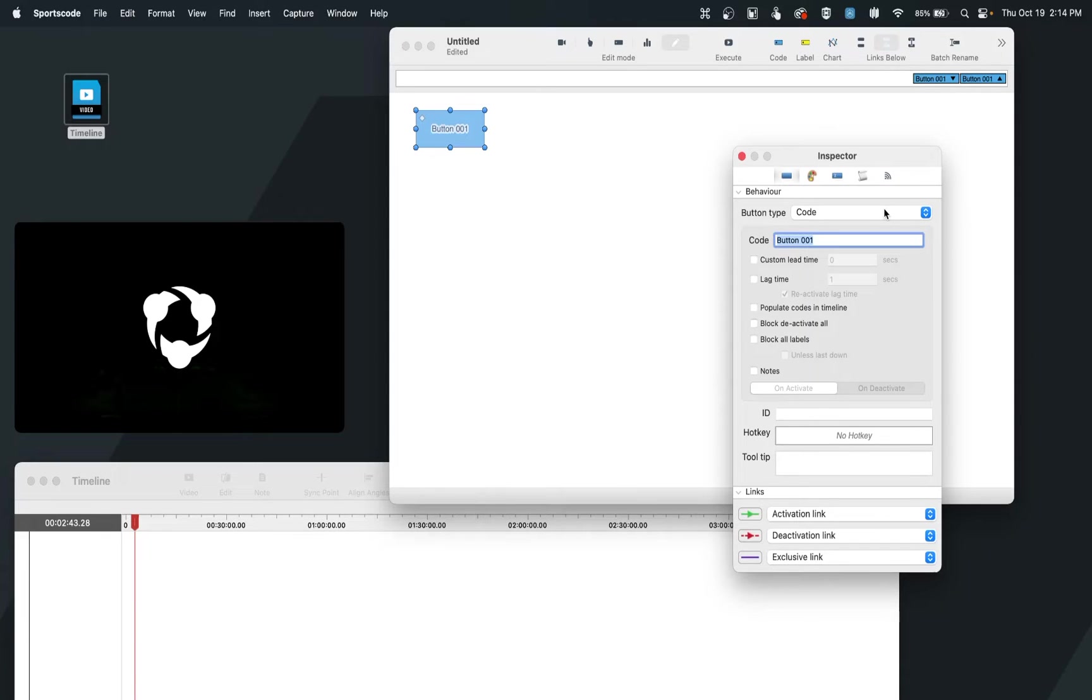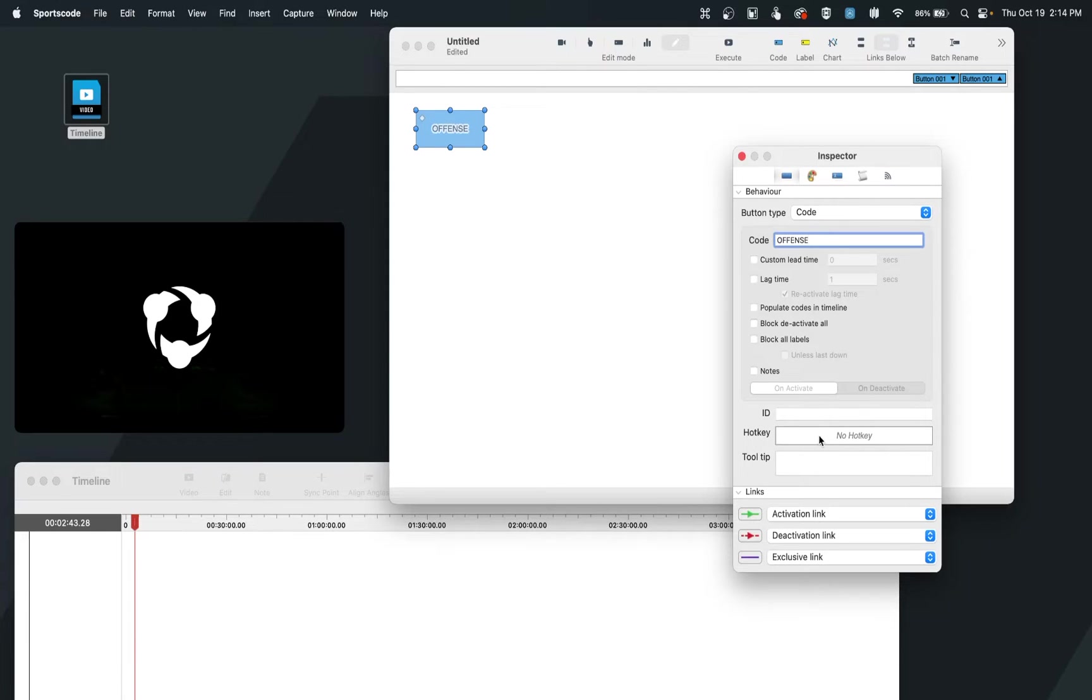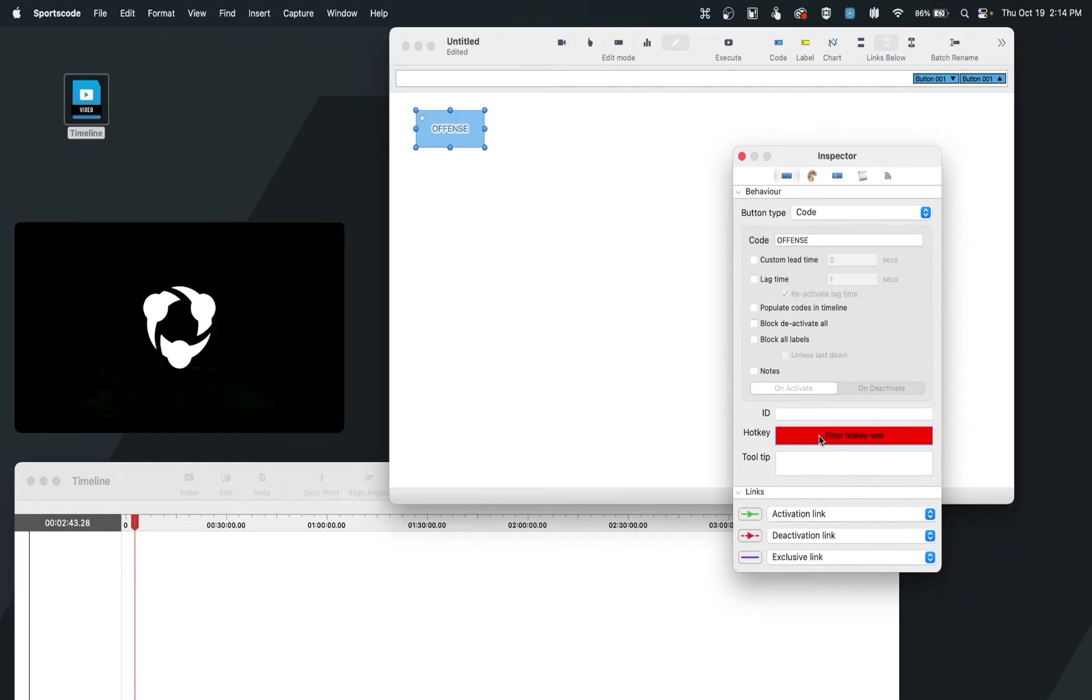In this case, I'm going to create my first code of offense. And now as it stands, when I want to start using this clip, I would have to click the button to start it and click to stop it. But for many of us, we may choose that we want to use a key on our keyboard to do the same process. This is where the hotkey option comes into play. So the hotkey will allow me to choose a key on my keyboard so that anytime I'd like to start and stop this clip, I can use that key. In my case, I like to use O for offense, and so I can just click in here to type O as my hotkey.